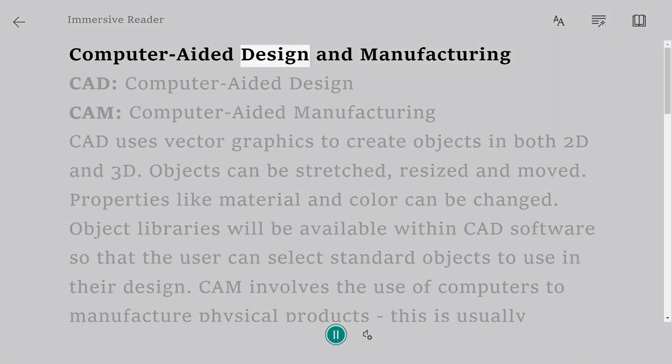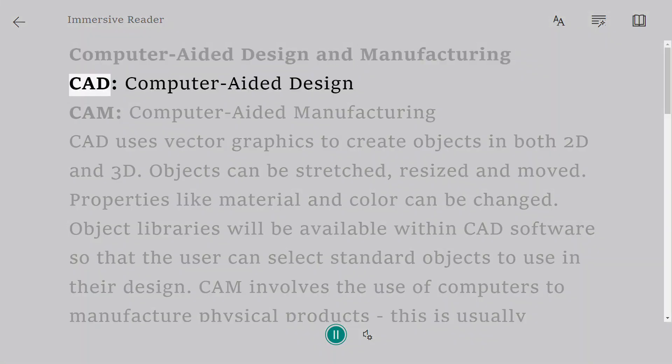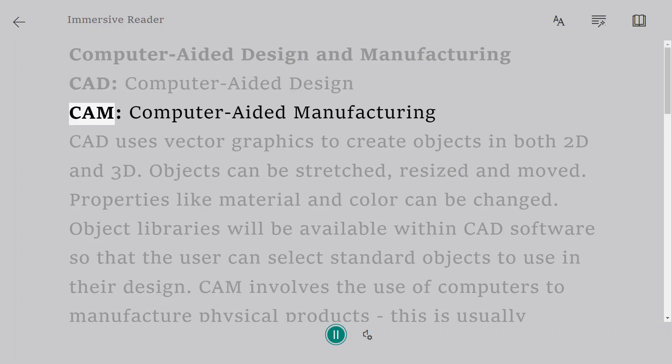Computer-aided design and manufacturing. CAD: computer-aided design. CAM: computer-aided manufacturing.